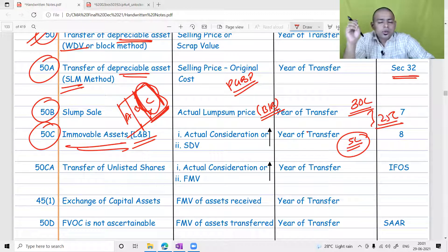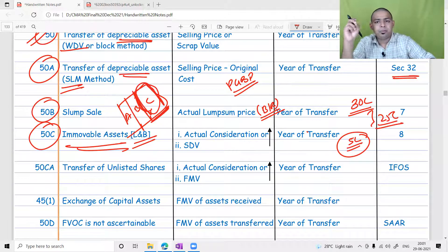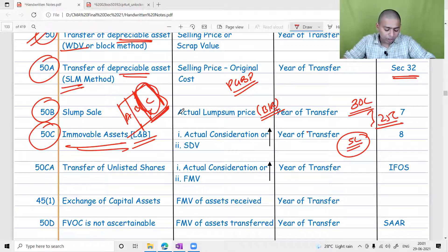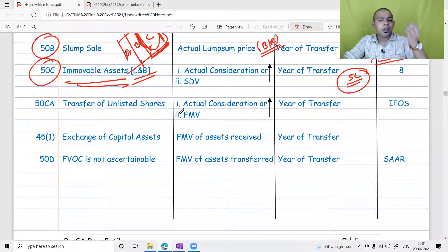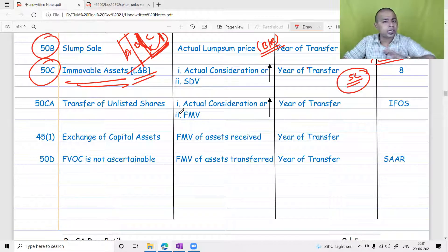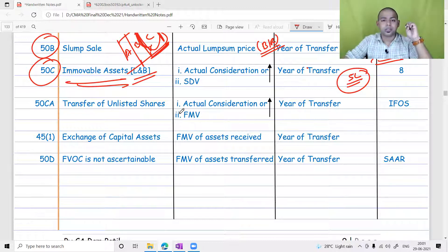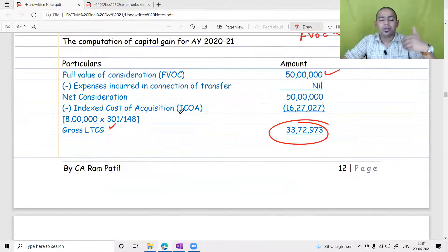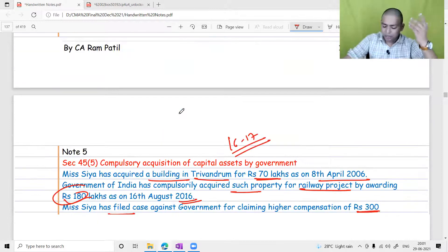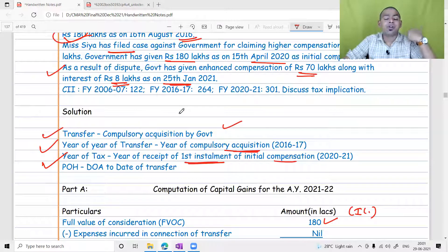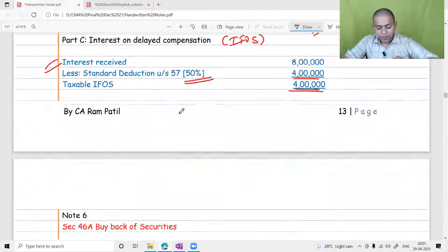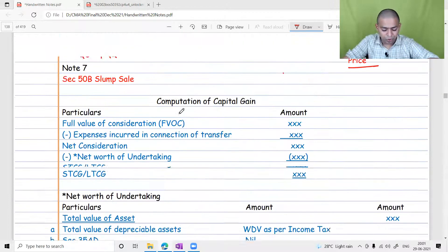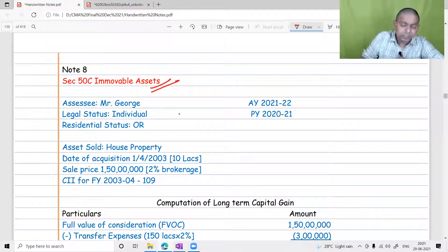Whenever there is a transfer of immovable property, the government assumes that black money is involved and to control this, they take reference of stamp duty values declared by the states. While it is challenging to eliminate black money entirely, the government has reduced such transactions by bringing them closer to market rate. Section 50C addresses this issue.